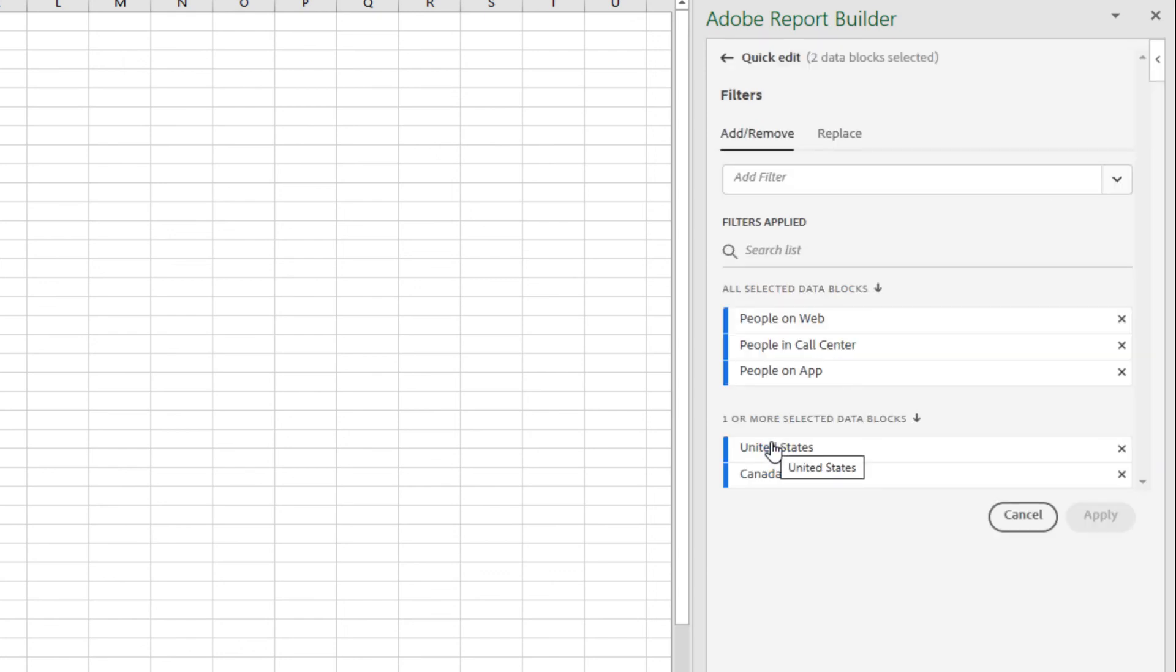Here again, you can see that the filters contained by all my data blocks are listed here. If I click on filters, I can see that the filters that are present in all of the data blocks are listed here under all selected data blocks. And the filters that are only present in one or more data blocks are listed here.